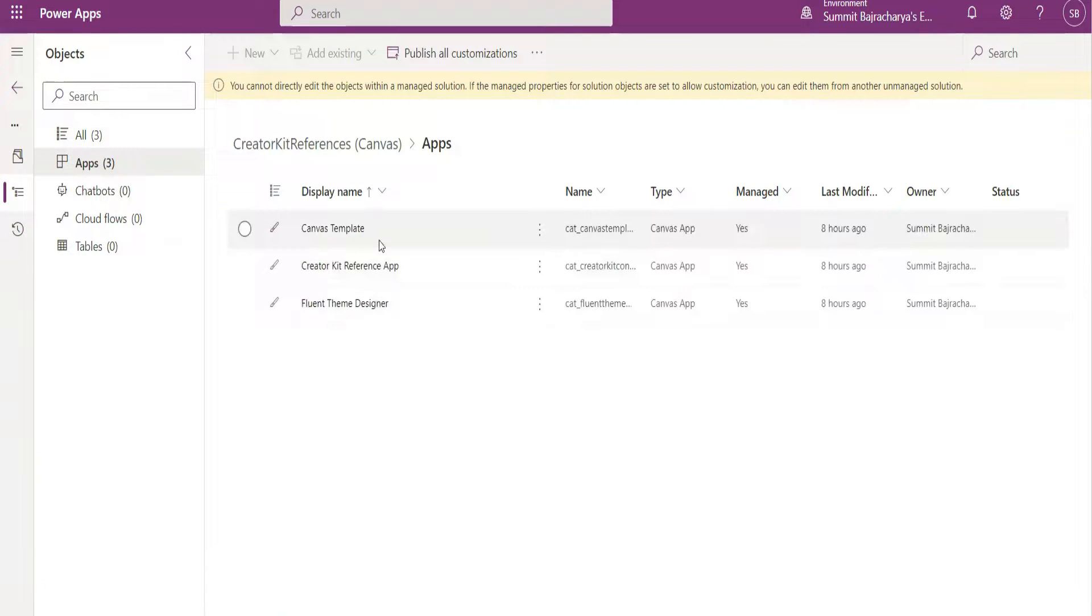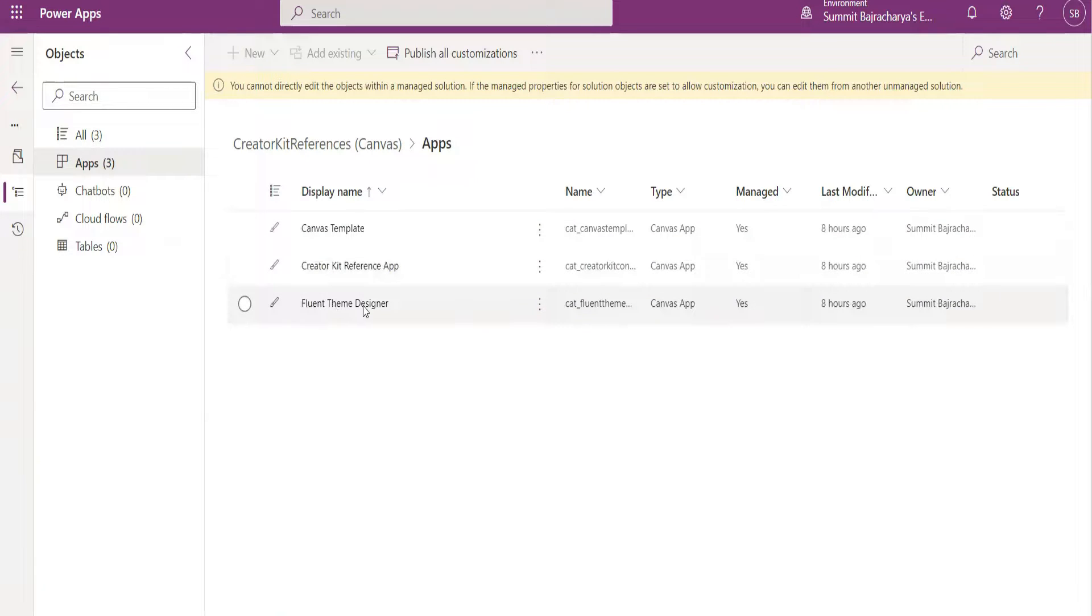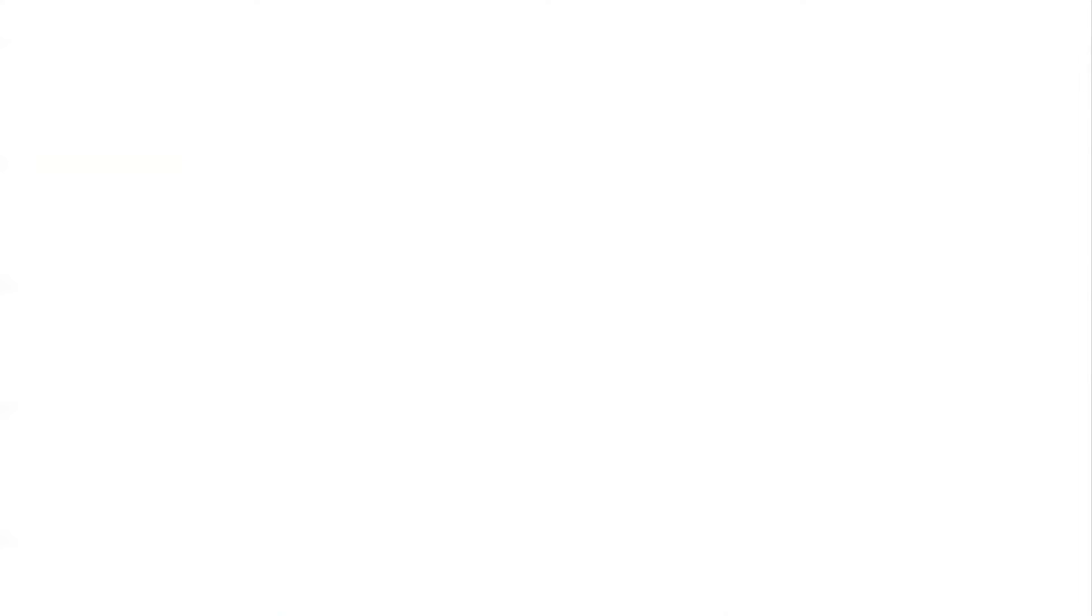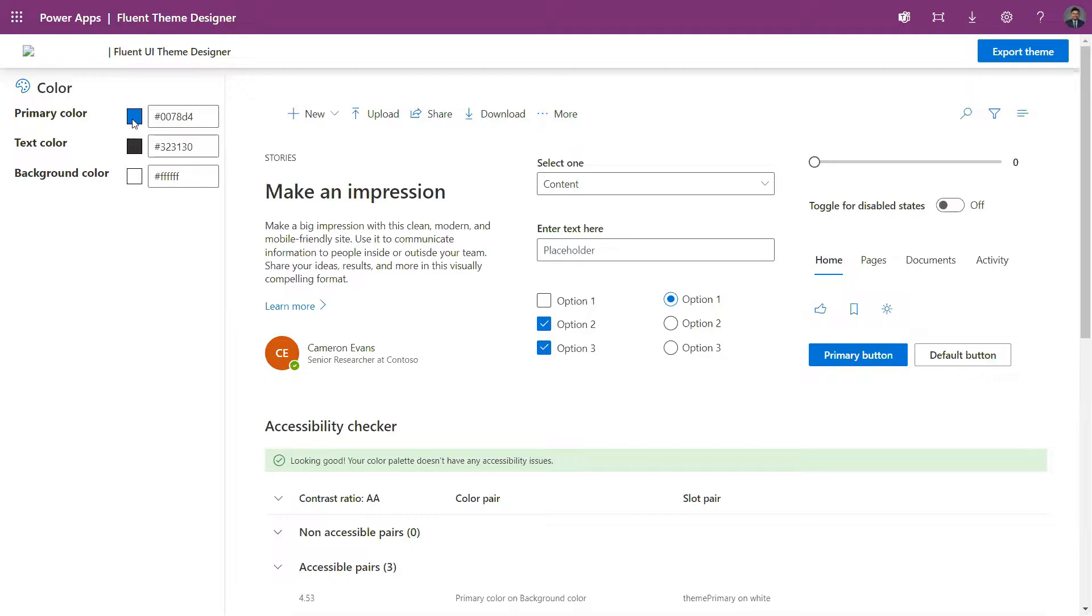Now let's go to Apps. There are three apps here. Canvas Template we have already used in the previous tutorial, so we will be using Fluent Theme Designer. Let's play this. So this is the Fluent Theme Designer.